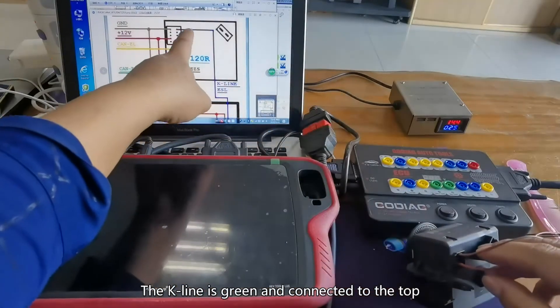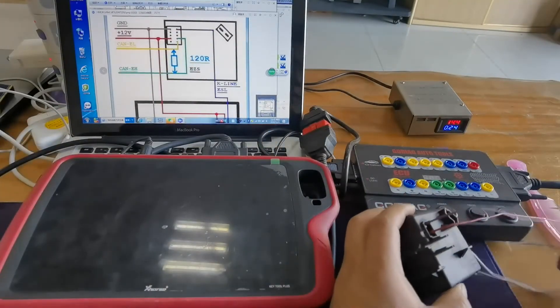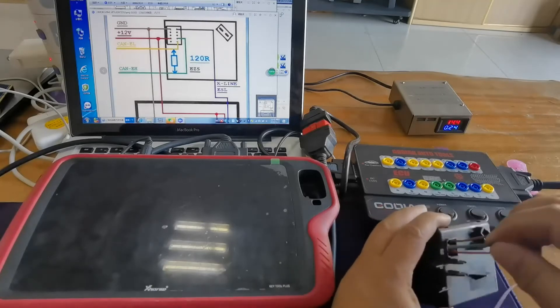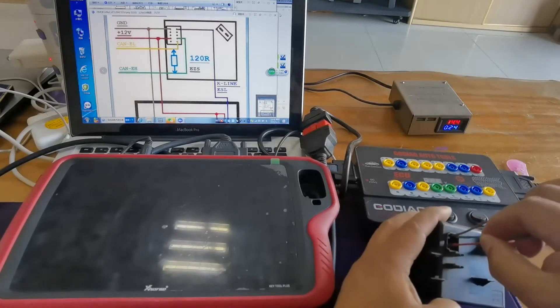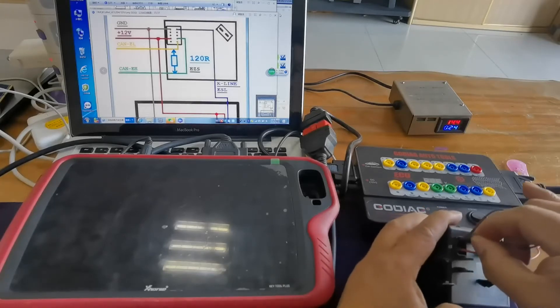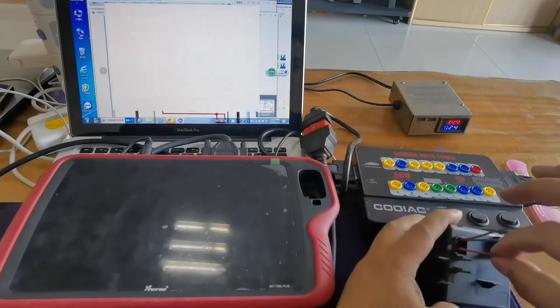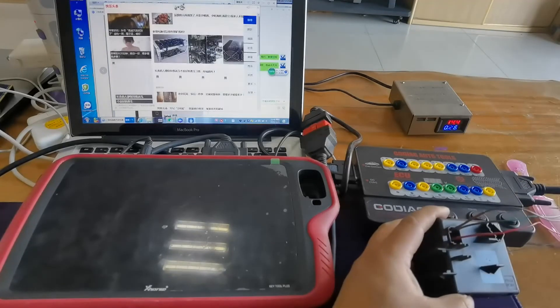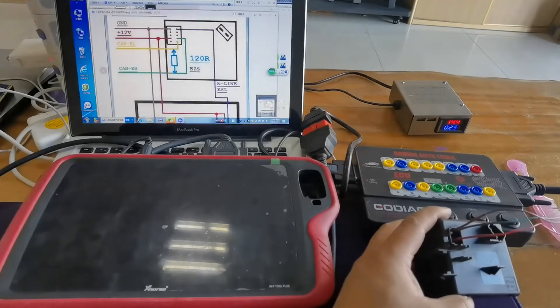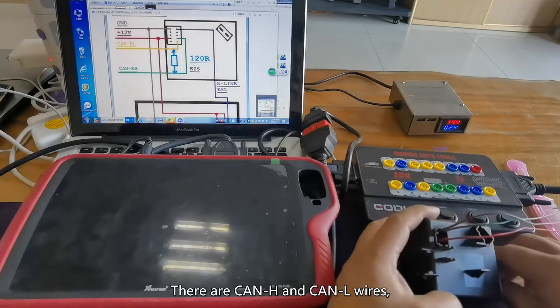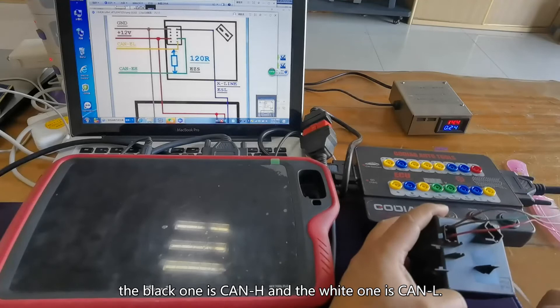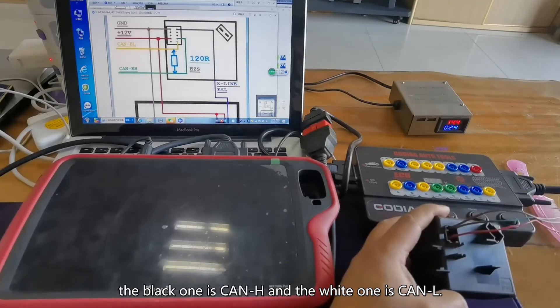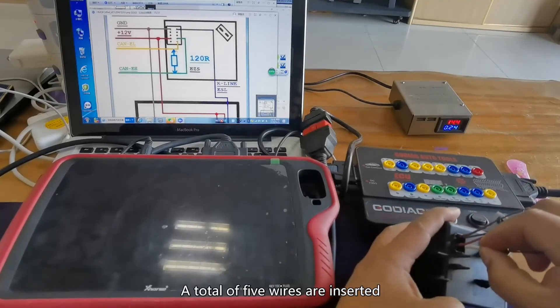The key line is green and connected to the top. There are CAN-H and CAN-L wires. The black one is CAN-H and the white one is CAN-L. A total of five wires are inserted.